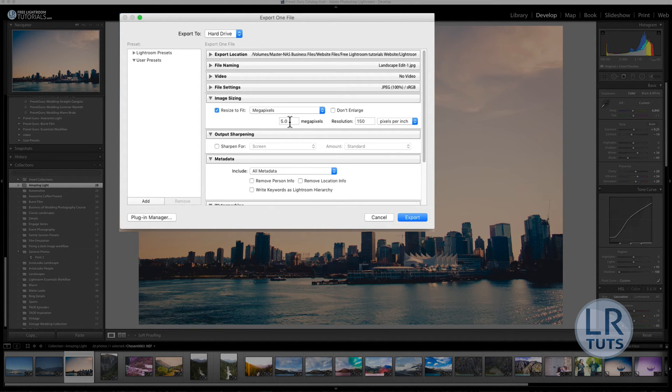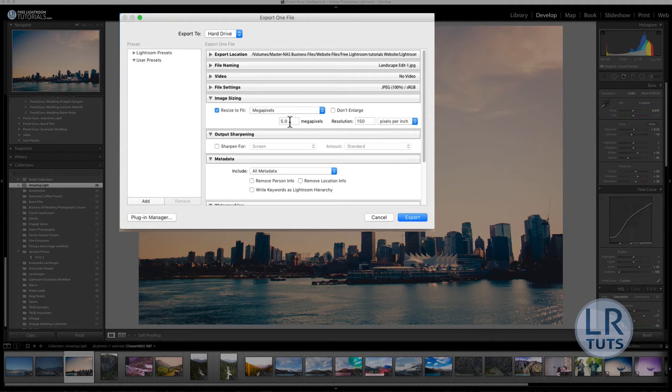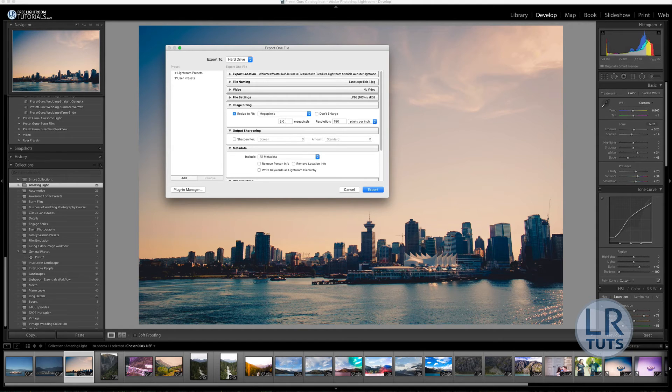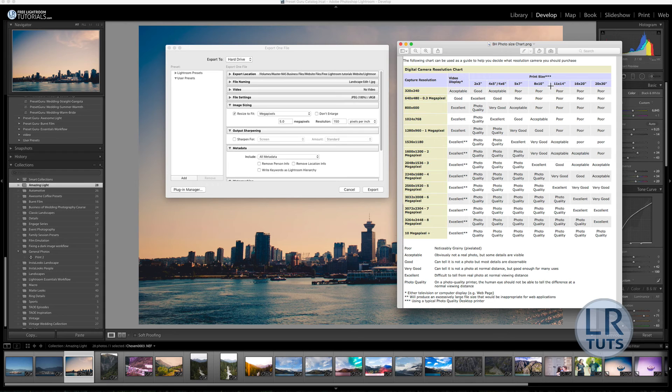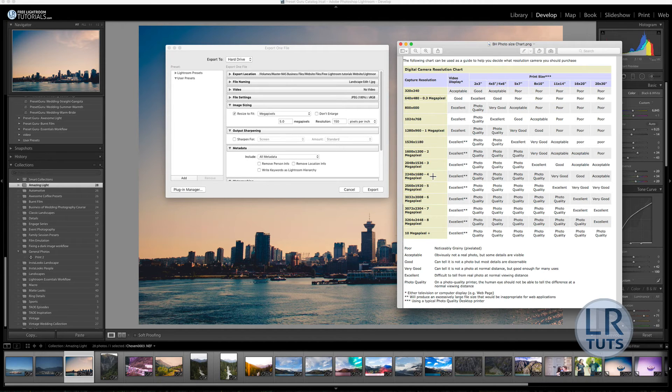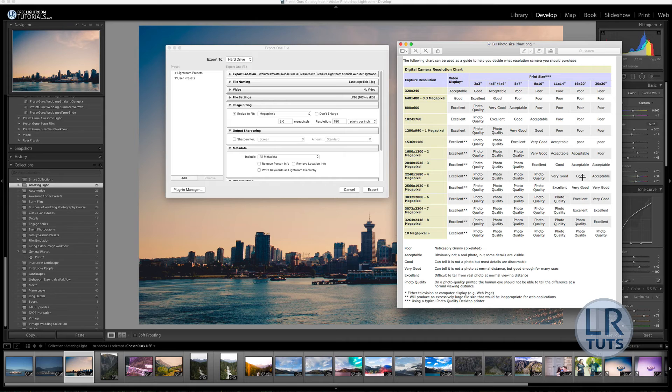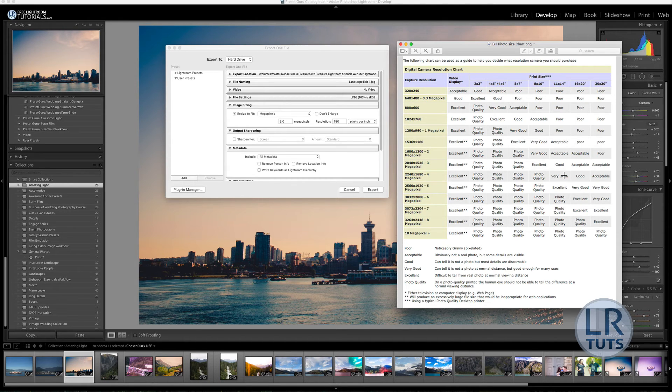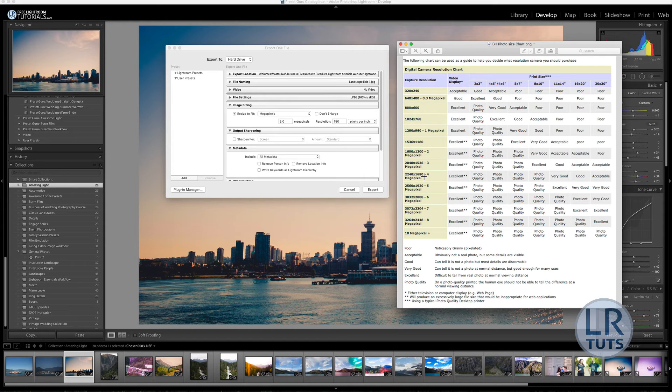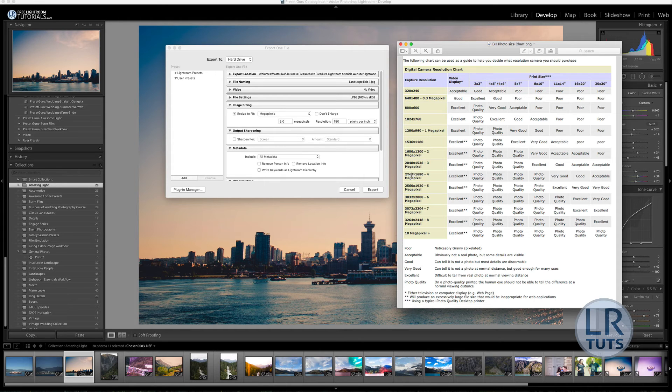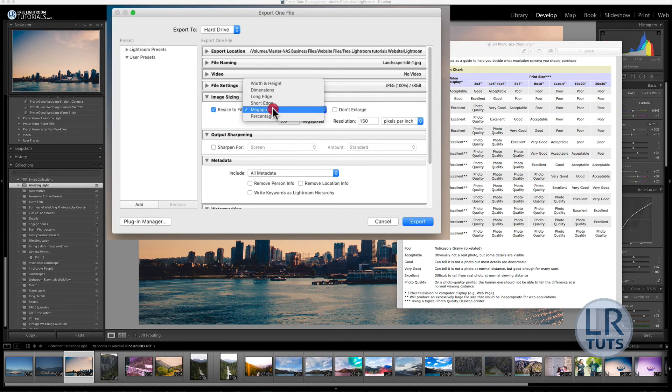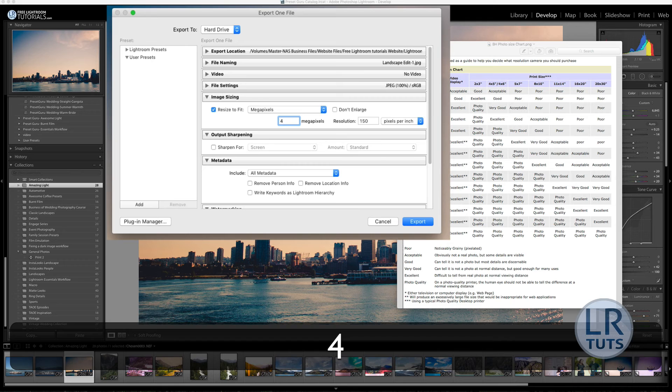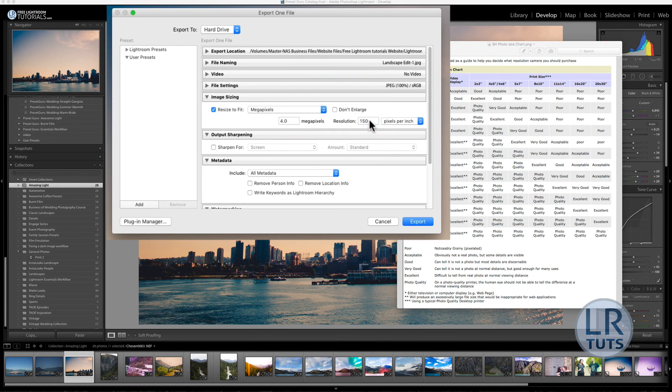5 megapixels means 5 million pixels. If you know that your image, let's say you want to print it to be an 11 by 14 canvas or print on the wall, an image that is 4 megapixels or larger is quite good. It should be the right resolution and the right size for your print to be fine. If you don't want to print a 24 megapixel image and get it sent to the printers, what you can do here is, if you know you need a photo that's at least 4 megapixels in size, you can tell Lightroom, I want to resize my image to 4 megapixels.